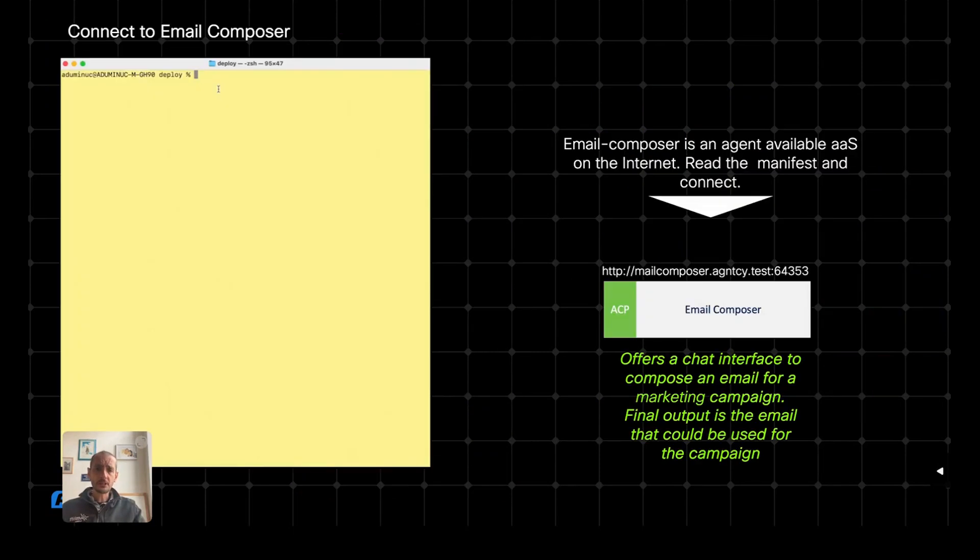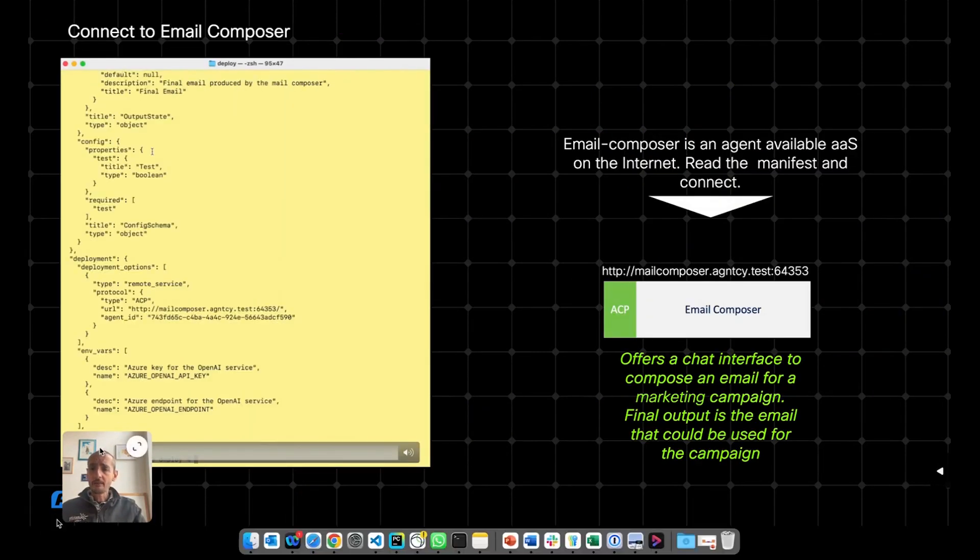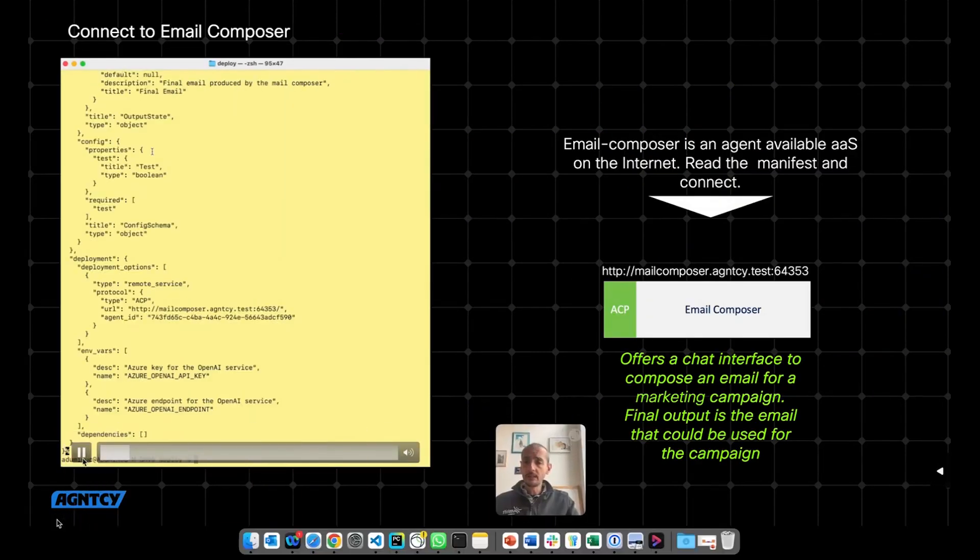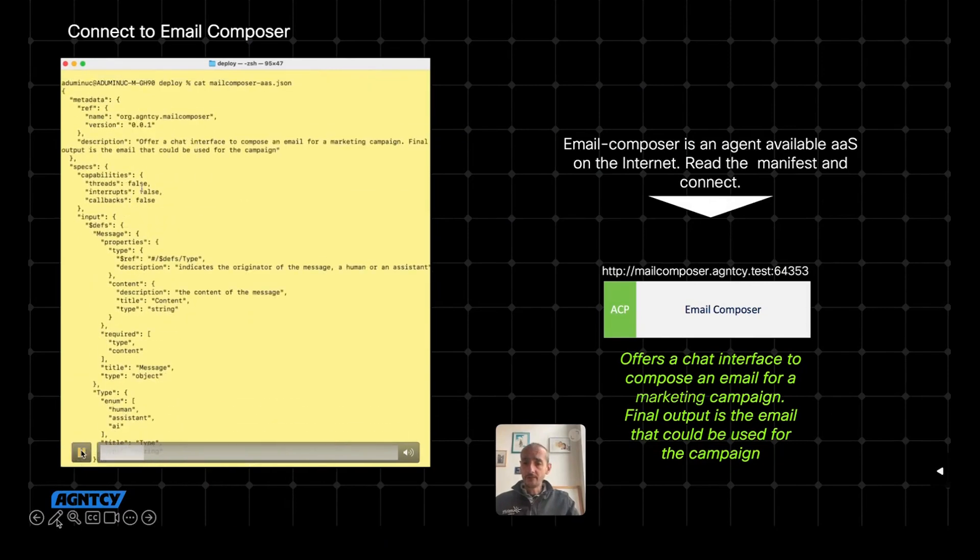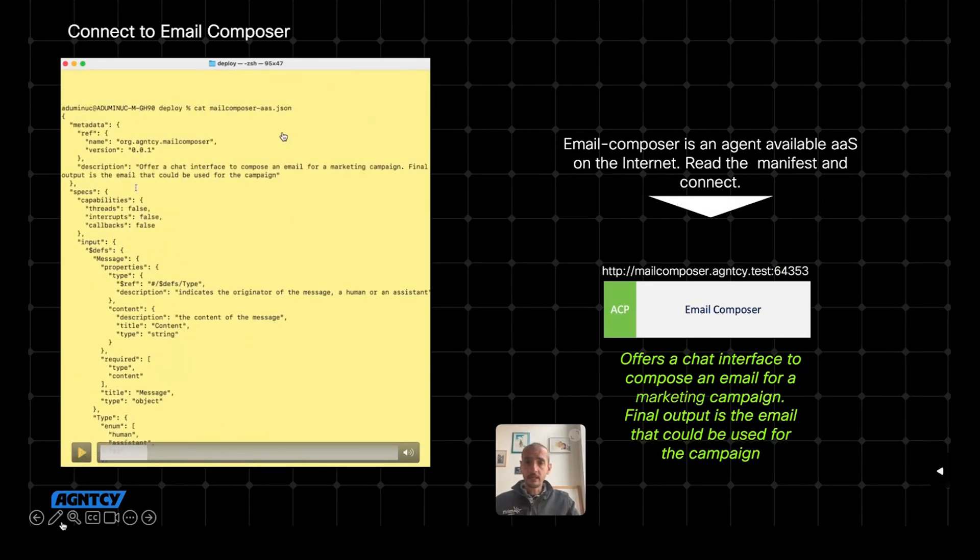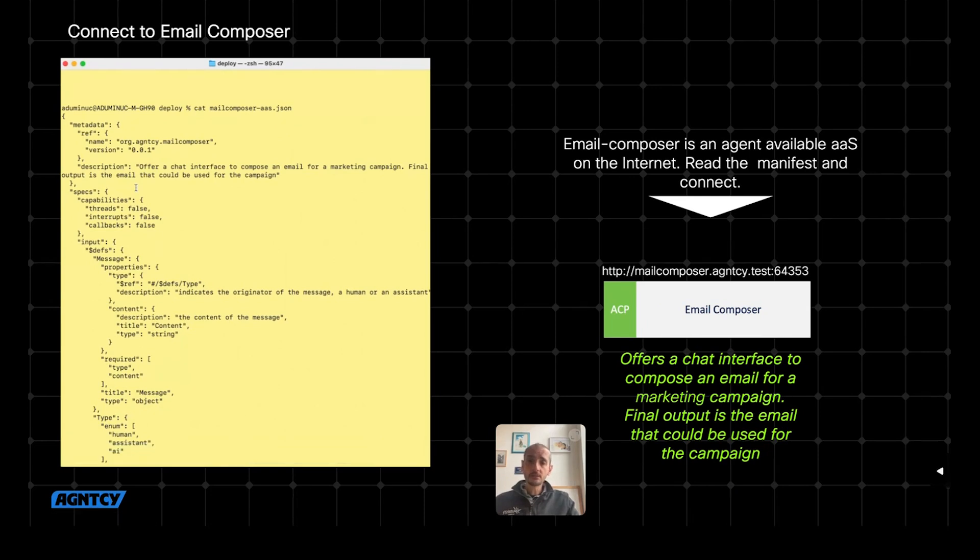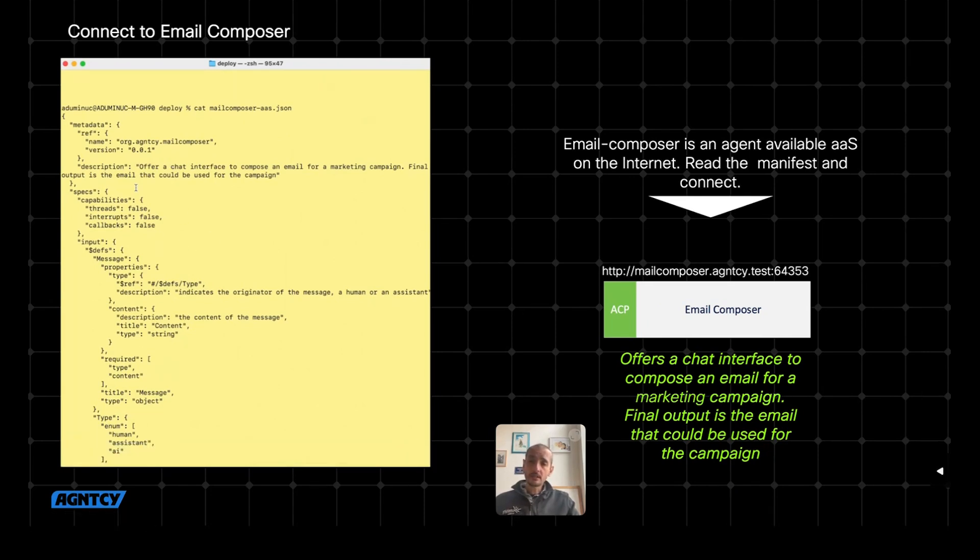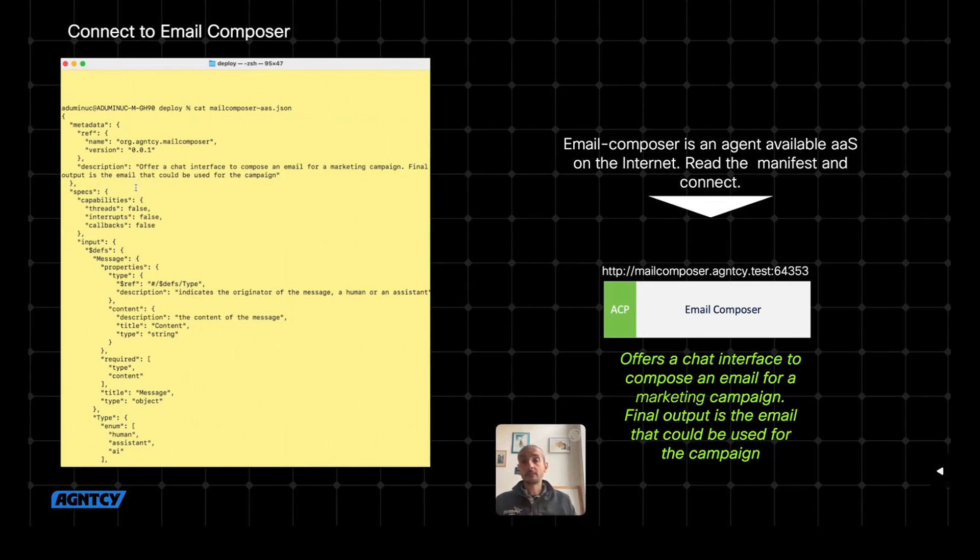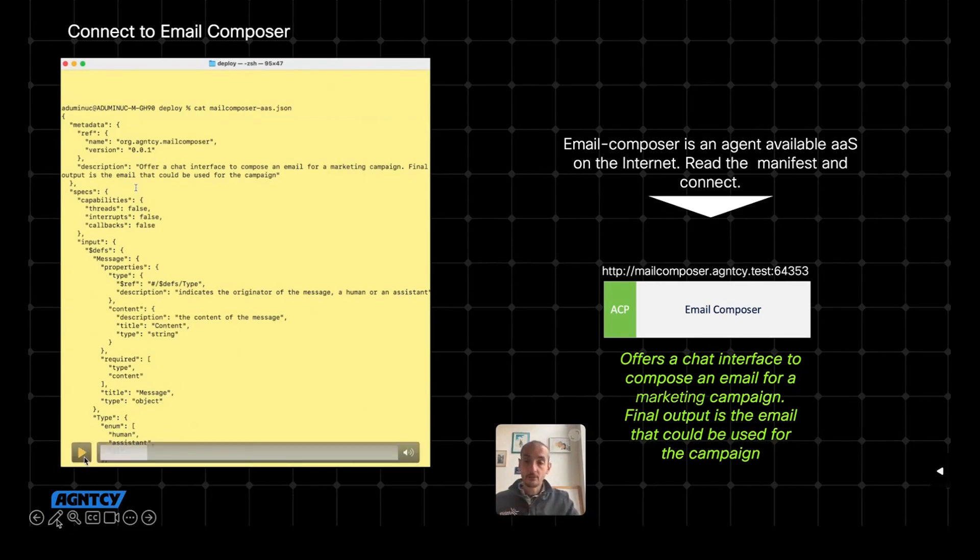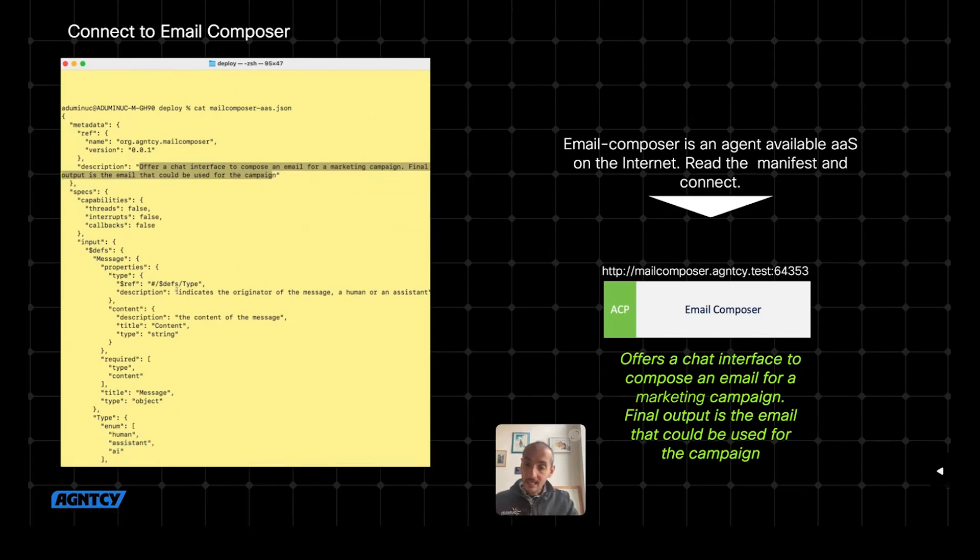Let's look at these things in action in our specific scenario. Let's start with the first agent. As I said, the first agent was an email composer. I'm assuming that I already downloaded the manifest from the directory. And if you can see in the end, the manifest is a JSON data structure, which contains lots of information about the agent in a standard way. So it contains the name of the agent, the version of the agent, the description of the agent. In this case, this agent offers a chat interface to compose an email for marketing campaign, which is exactly what I need. And then it describes the input format, what it expects as input, what it produces as output.